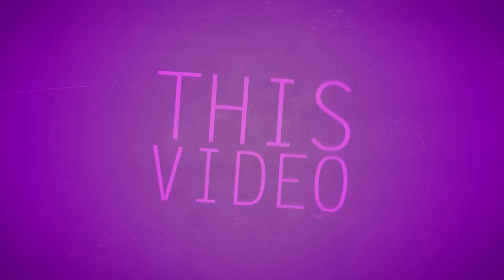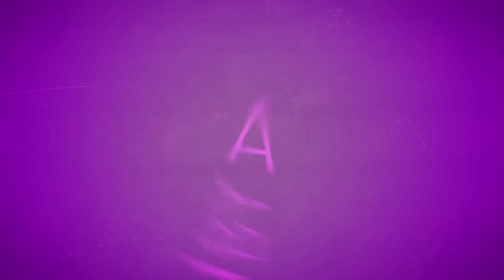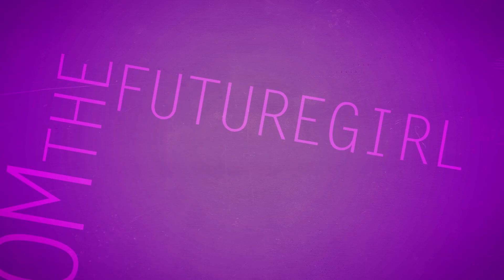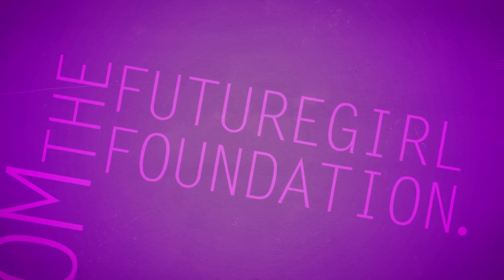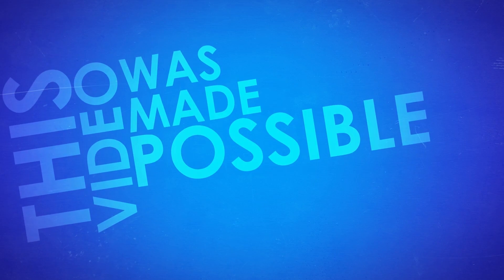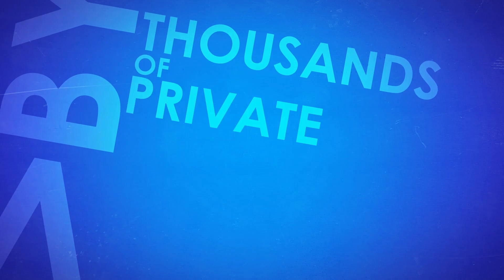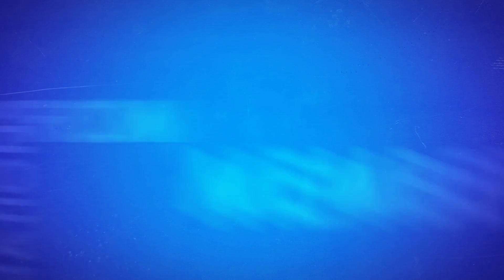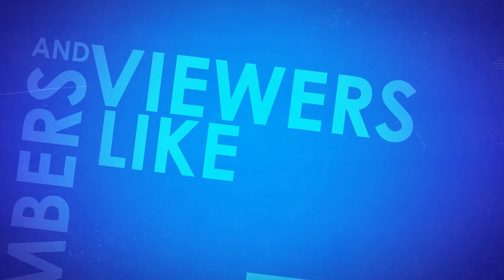This video was made possible by a grant from the Future Girl Foundation. This video was made possible by thousands of private donations from members and viewers like you.